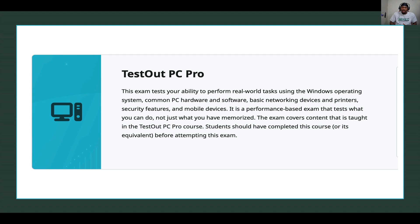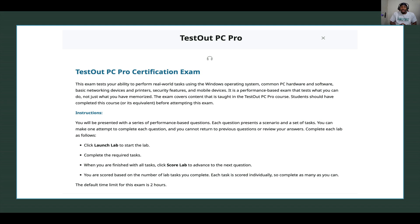This exam tests your ability to perform real-world tasks using the Windows operating system, common PC hardware and software, basic networking devices and printers, security features, and mobile devices. It is a performance-based exam that tests what you can do, not just what you have memorized — which is 100% true.